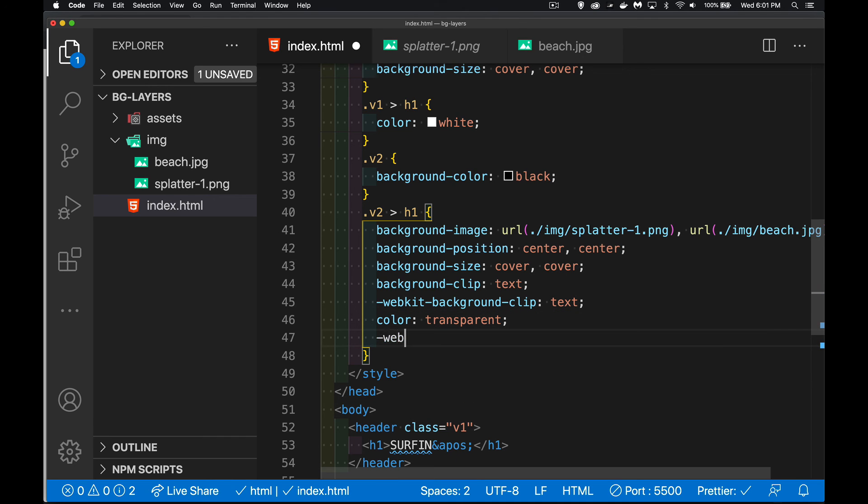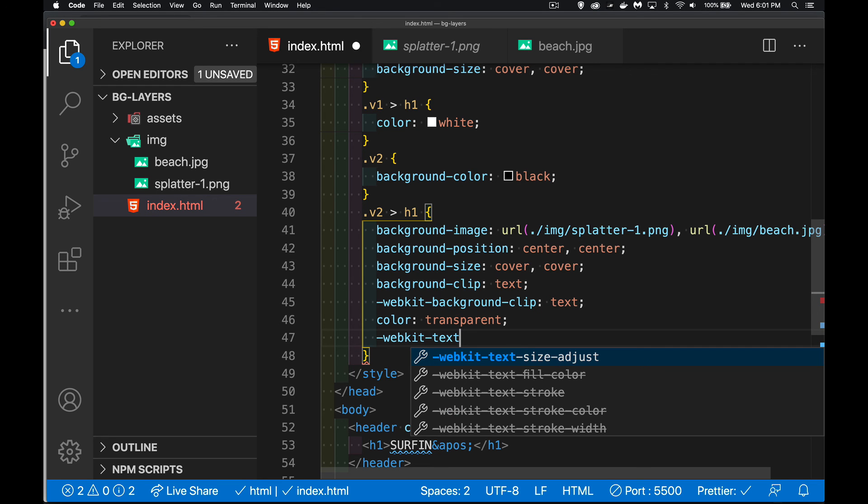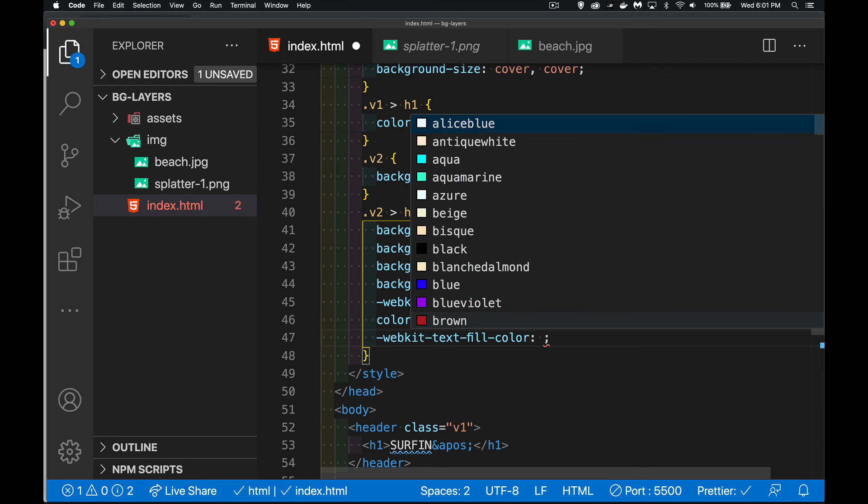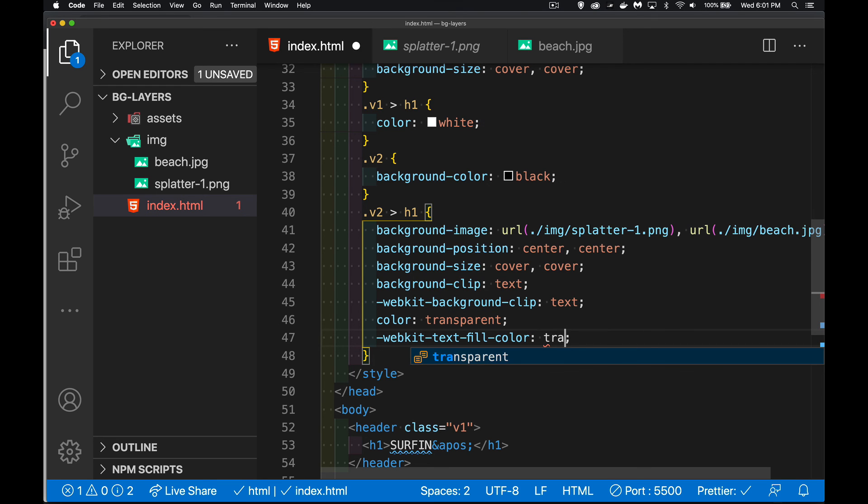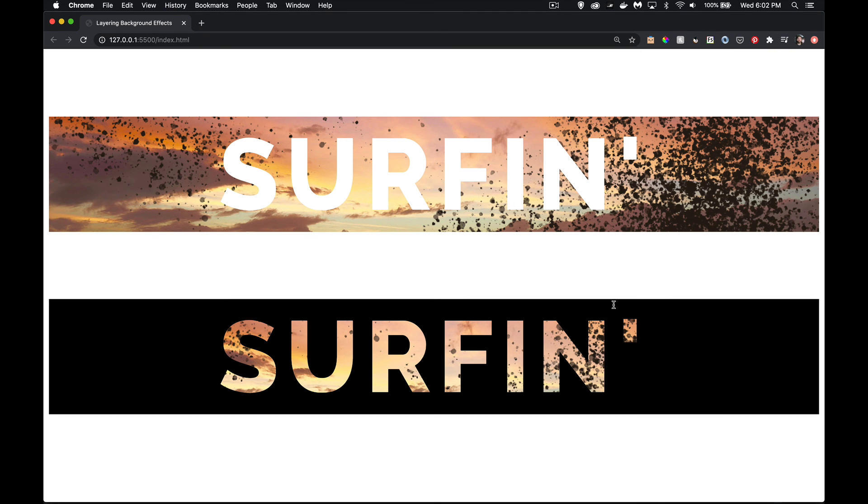We're going to change the color of the text to transparent. And there's another experimental property here, webkit text fill color. I'm going to set that one to transparent. This is to support some of the older browsers. There was a brief period where this is what you needed to do with the webkit background clip property. But there we have it. Now we have two different effects, two different headers, but still using multiple background images, creating those layers and giving us two really cool effects.